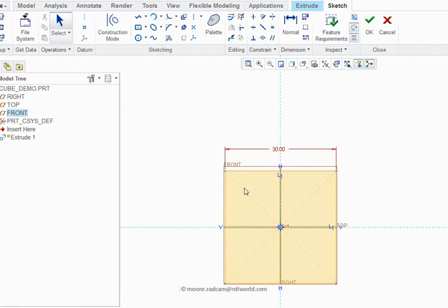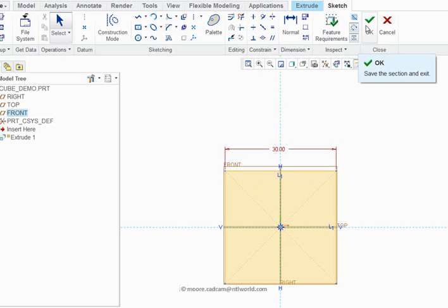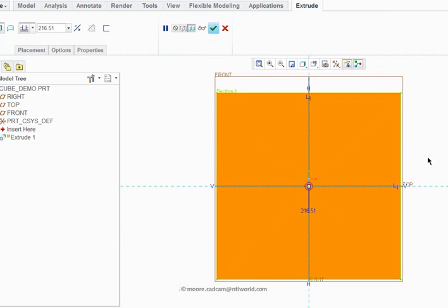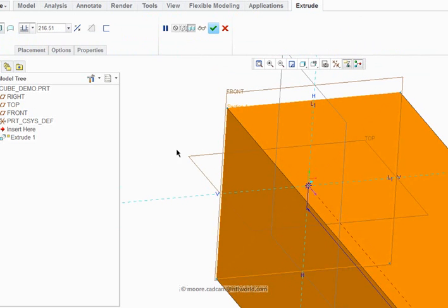I've got a square, 30 by 30. I click OK in the menu there and I move on to getting the dashboard for an extrusion.